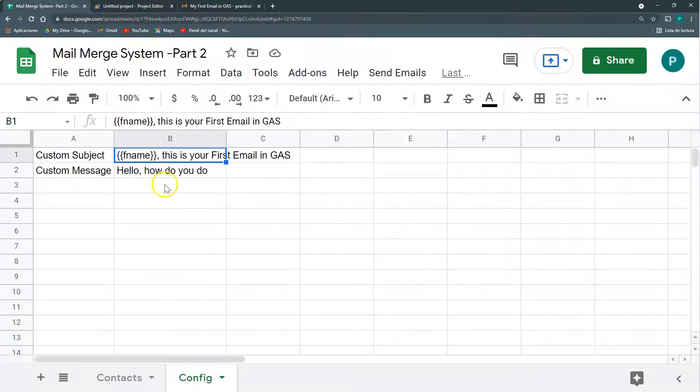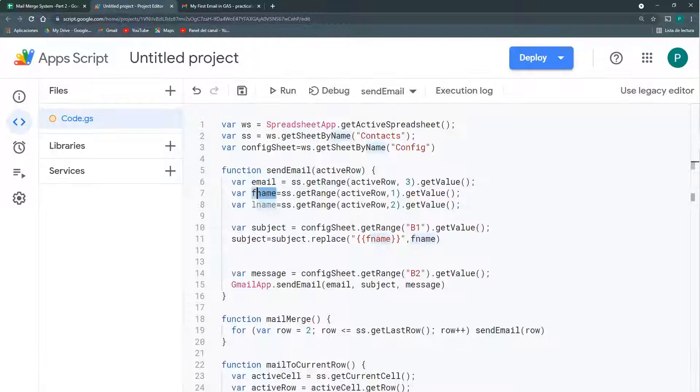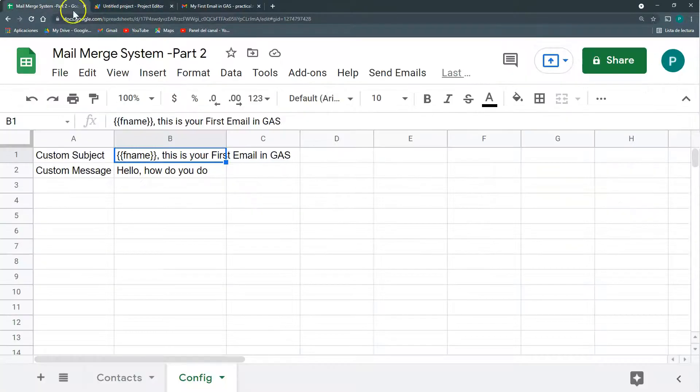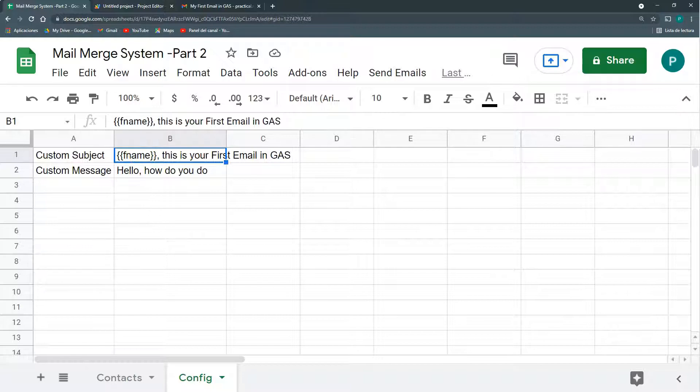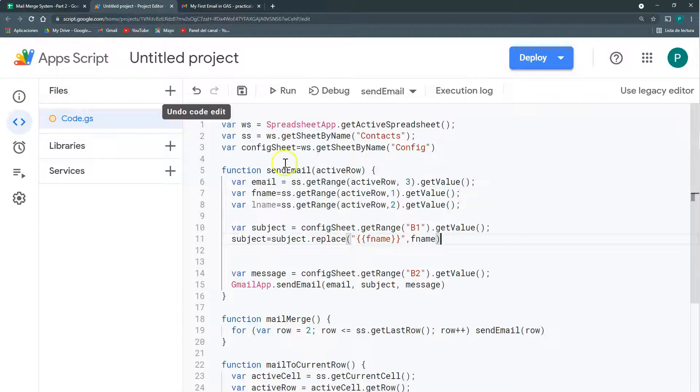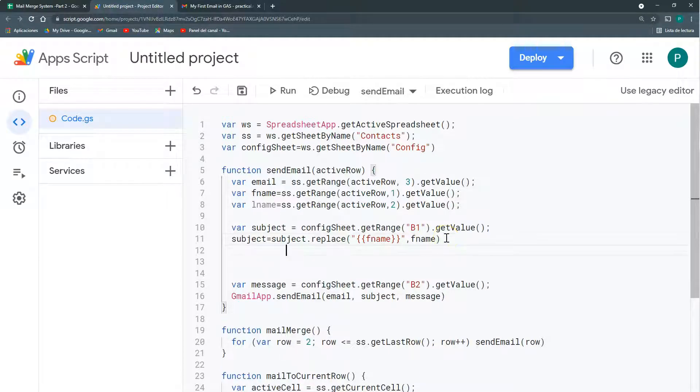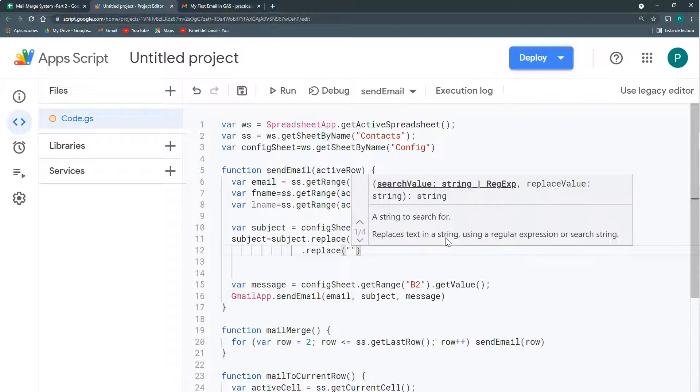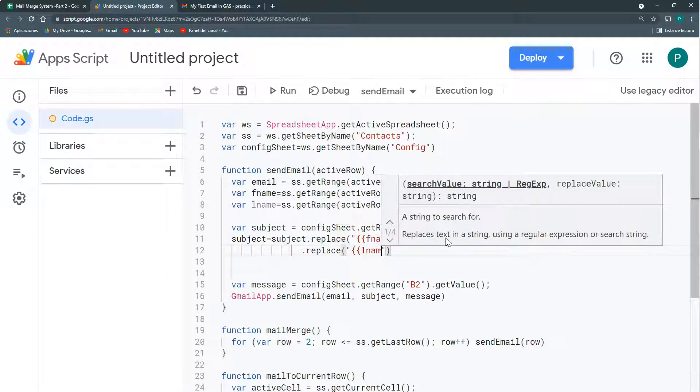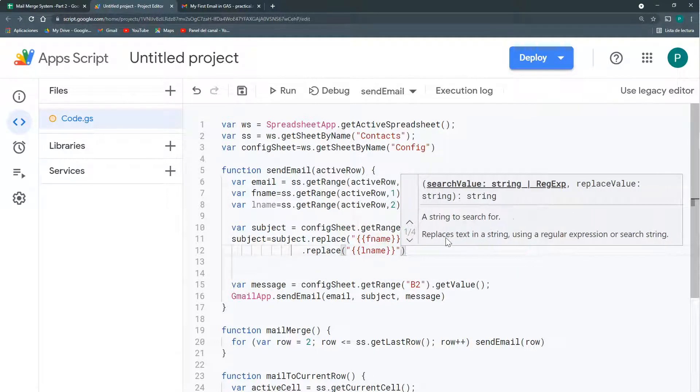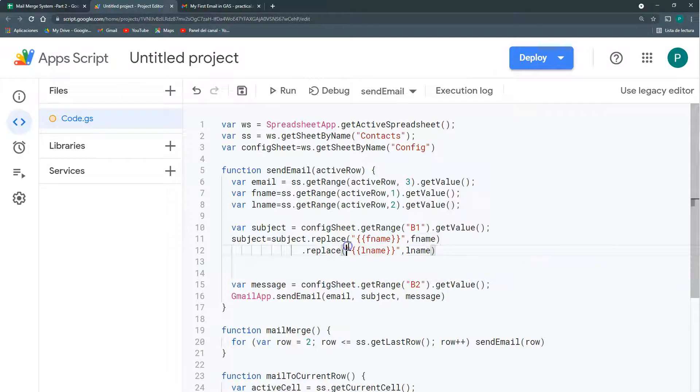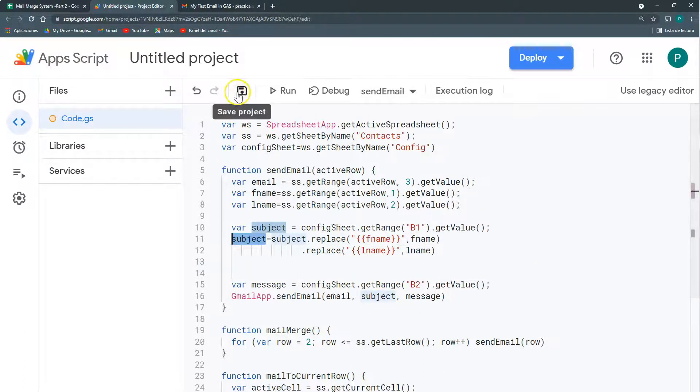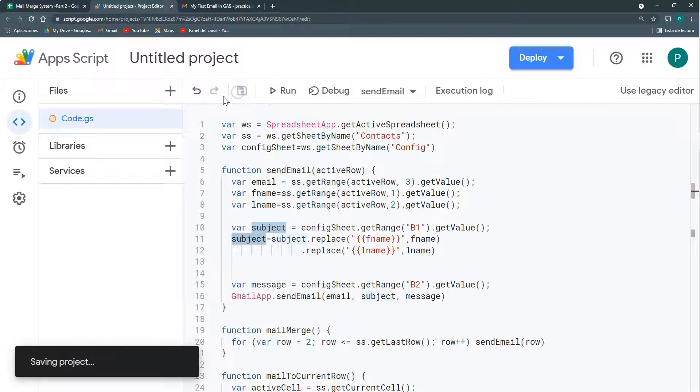Subject is going to be subject, but replacing. What I want to replace is fname variable. I'm going to put in quotation marks and double brackets. I'm going to replace it with my first name variable. And the same I'm going to do for the last name. Even though I don't have here last name, it's good to have it because if you decide to include last name also or another variable, you already have it in your code. I'm replacing it, putting it in the subject so it should work.